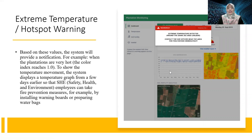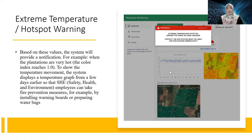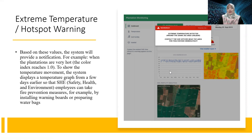The color index reaches 1.0 to show temperature movement. The system displays a temperature gradient so that safety, health, and environment employees can take fire prevention measures — for example, by installing warning boards or preparing water bags.